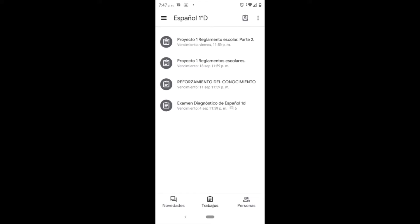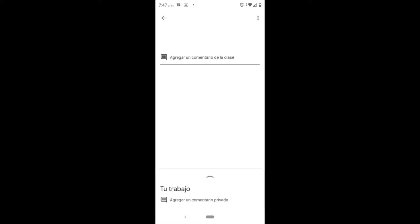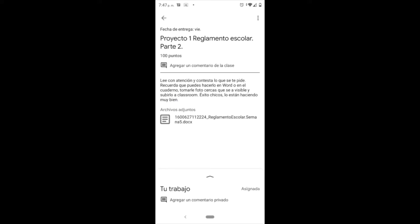Para ello, les pido de favor que tengamos bien presente que debemos de leer bien las instrucciones para poder realizar las mismas actividades.